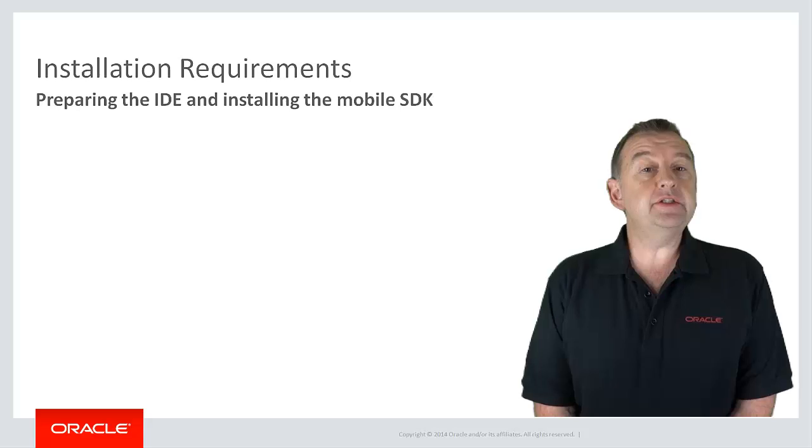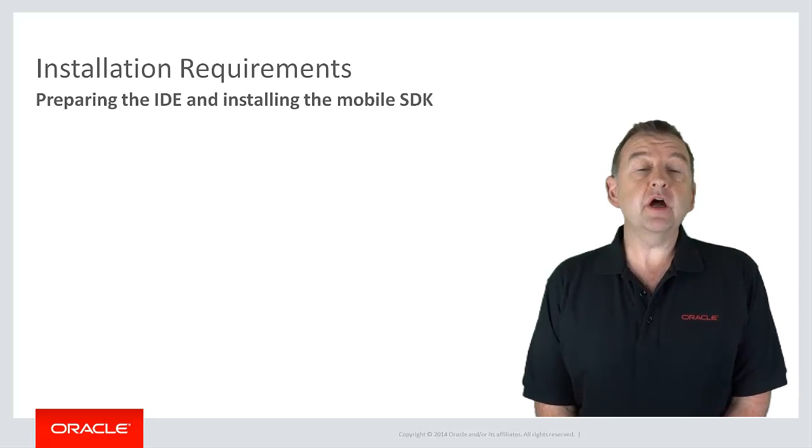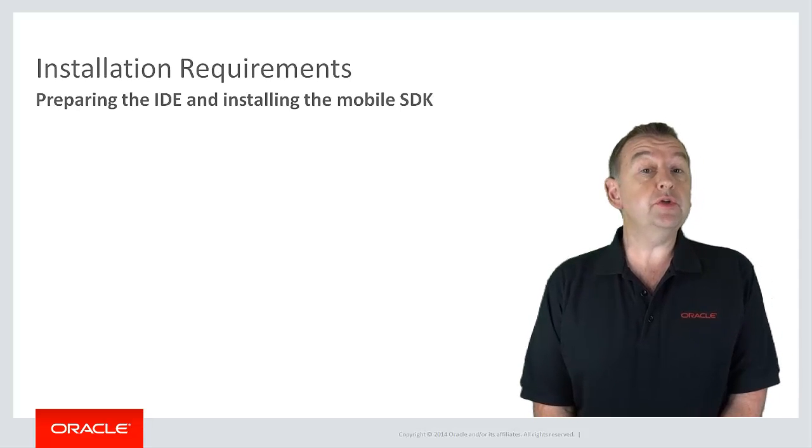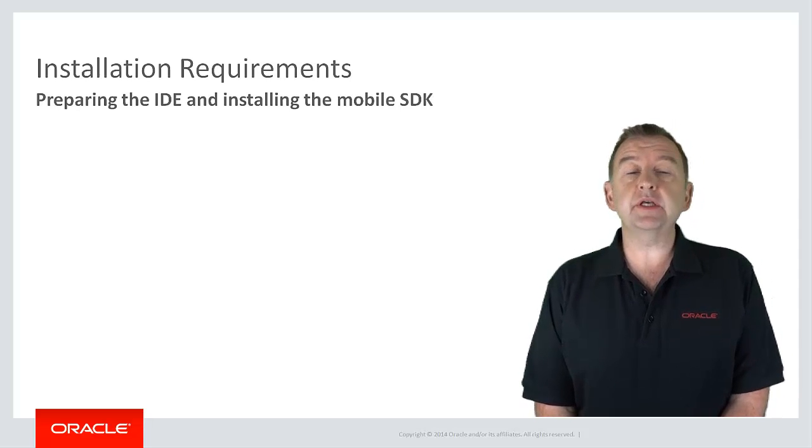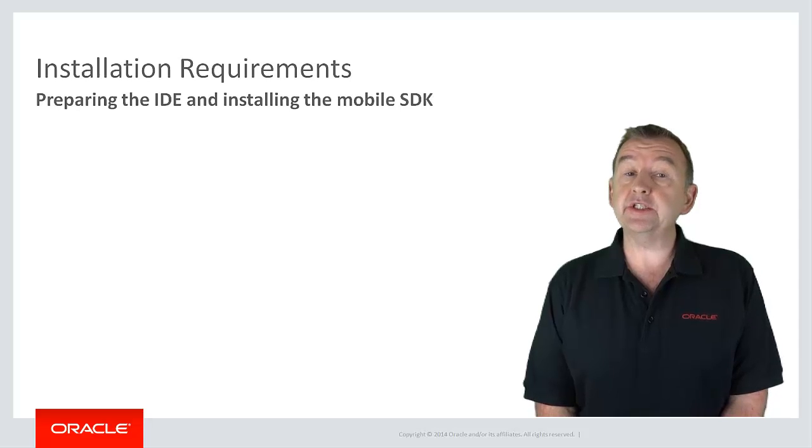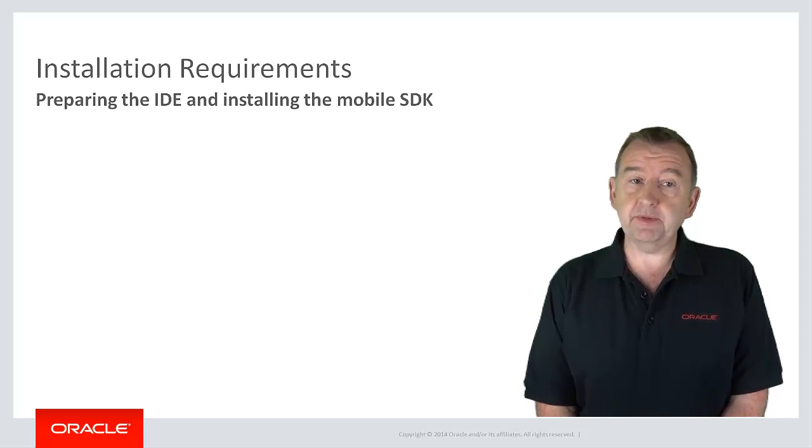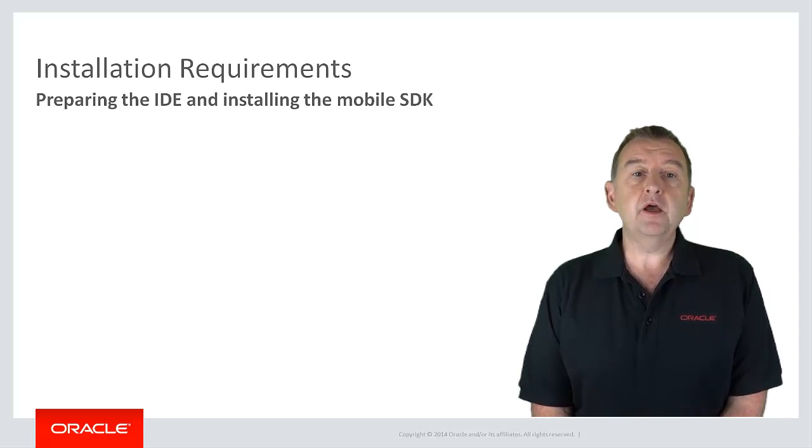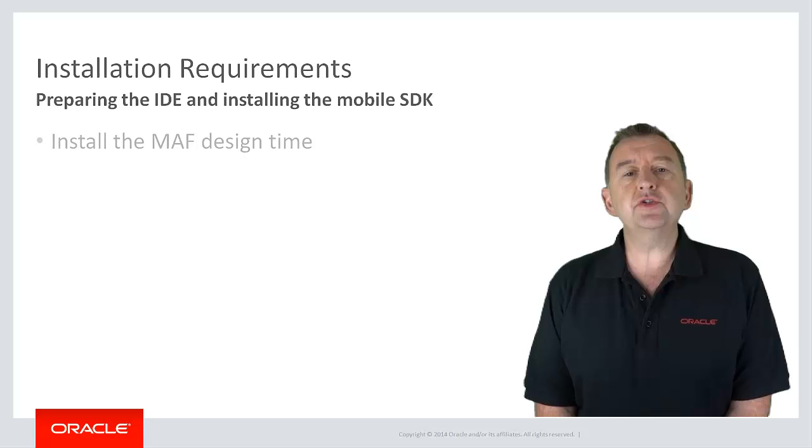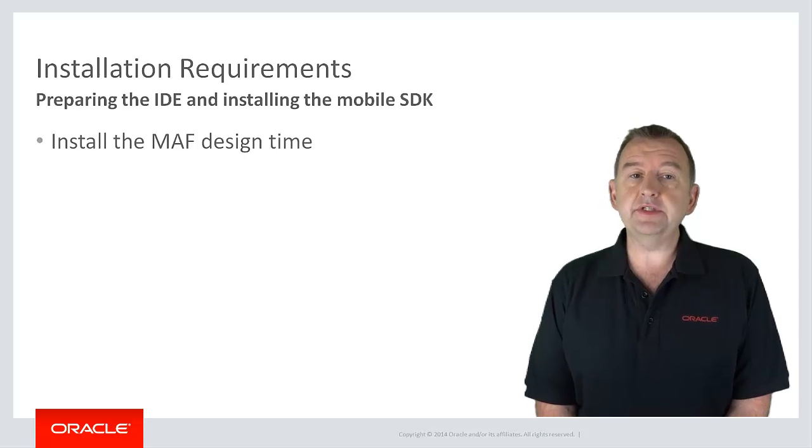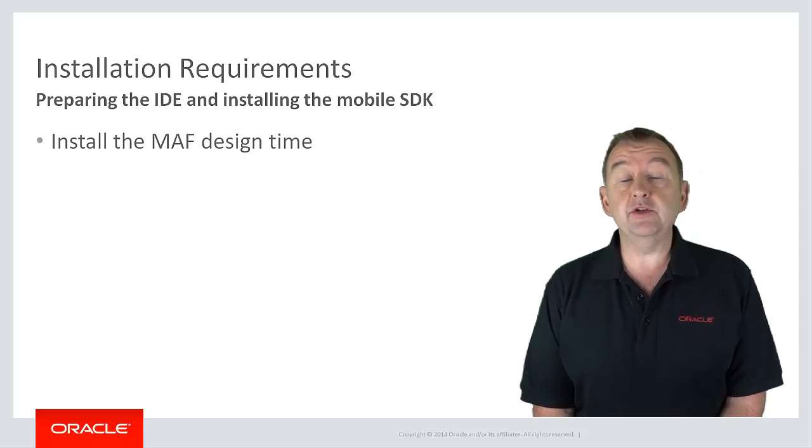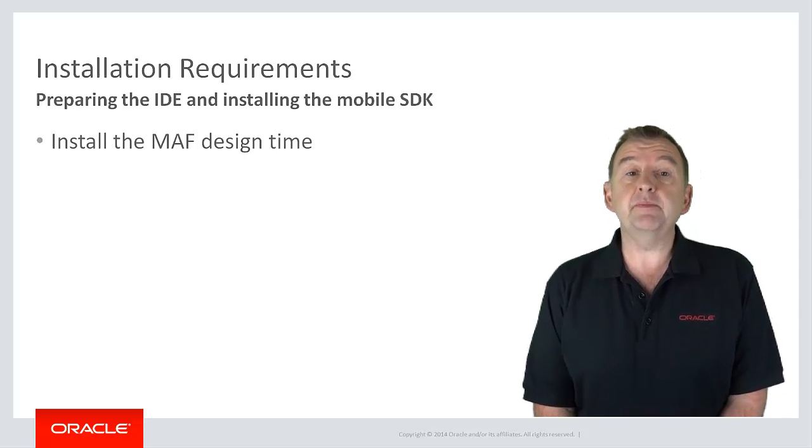So what do you need to do to get started? Well, there are really only two setup tasks you need to perform before you can get started developing. The first is you need to install the MAF design time into your IDE that you're going to be developing in.